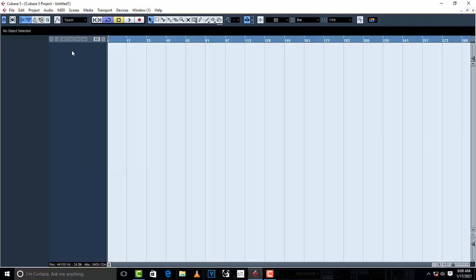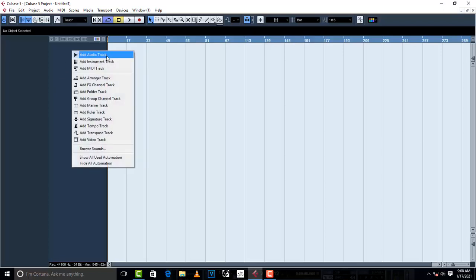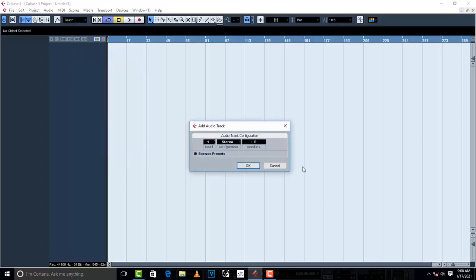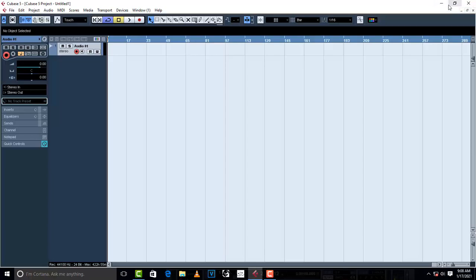The first thing you have to do is right-click and add an audio track. This is gonna be in stereo because this is gonna be your instrumental, so the count has to be one, the configuration has to be stereo, and speakers left and right. Then just click OK.